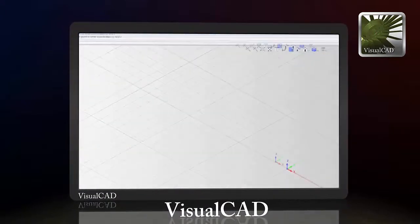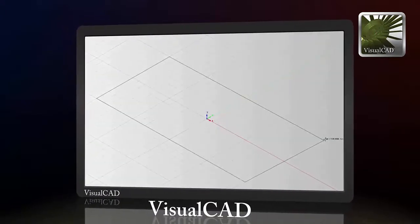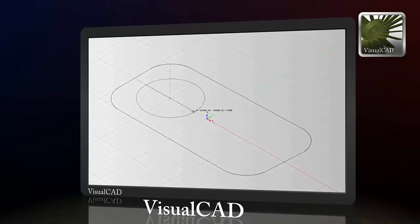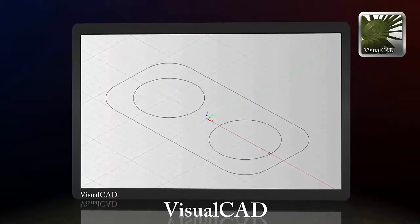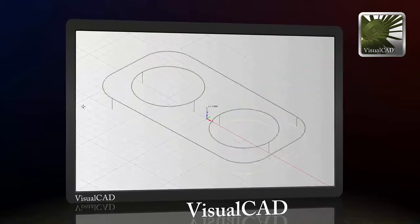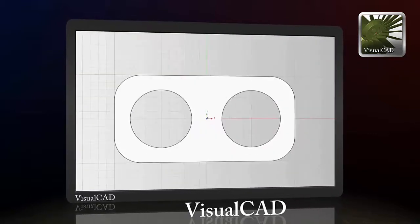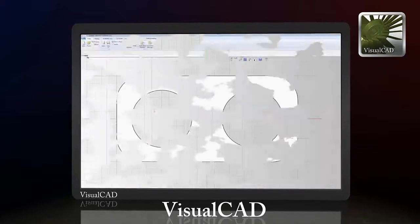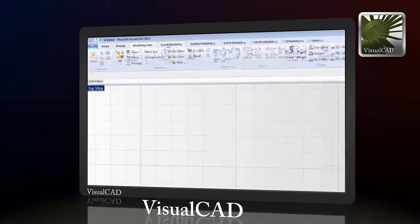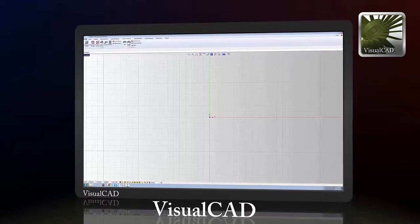VisualCAD is the base platform that has a reputation for its ease of use, making it an ideal first CAD system, or a great companion to your main workhorse design system, saving you thousands of dollars on a CAD seat. VisualCAD's modern user interface makes it a breeze to organize and navigate through the various commands in the product.